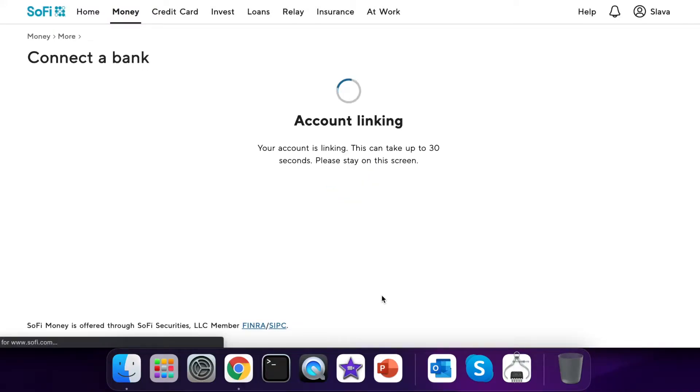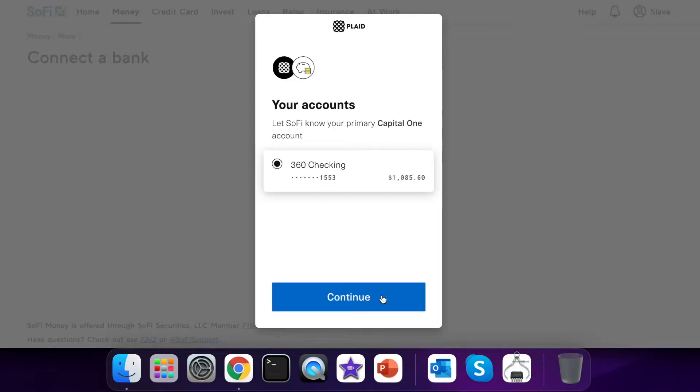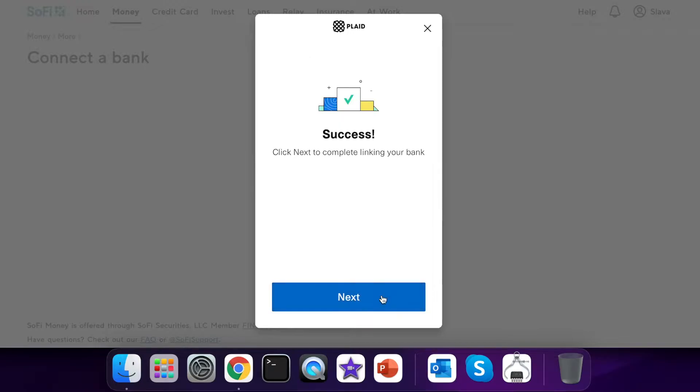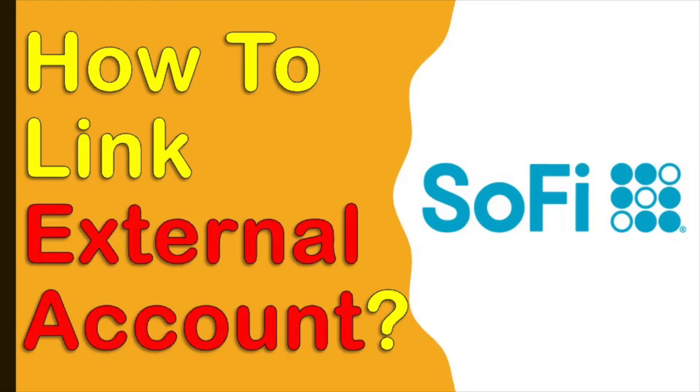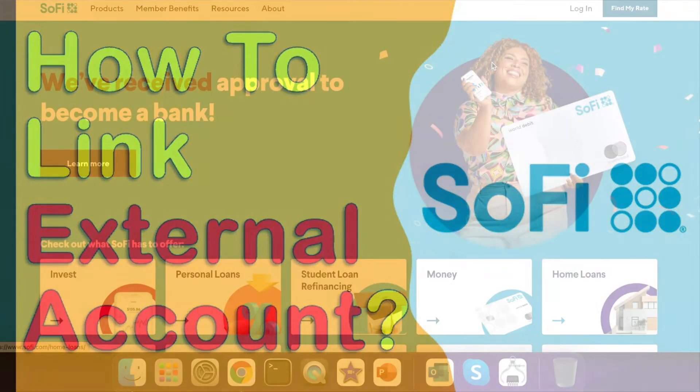You may want to transfer money to your SoFi checking account from an external bank account. Here is how to do it.